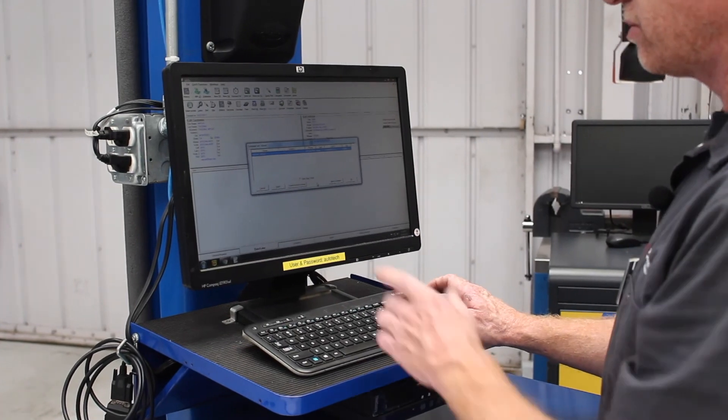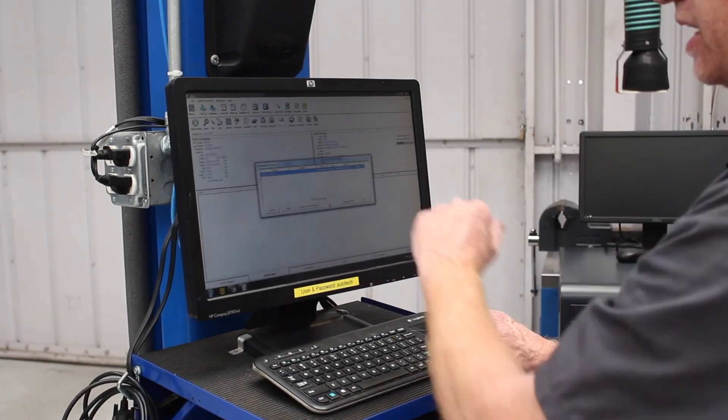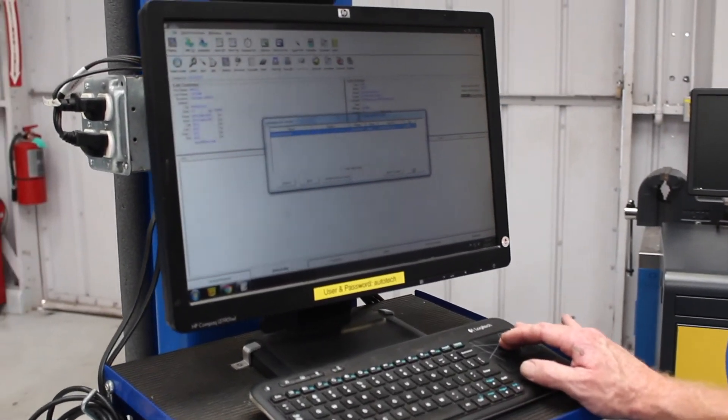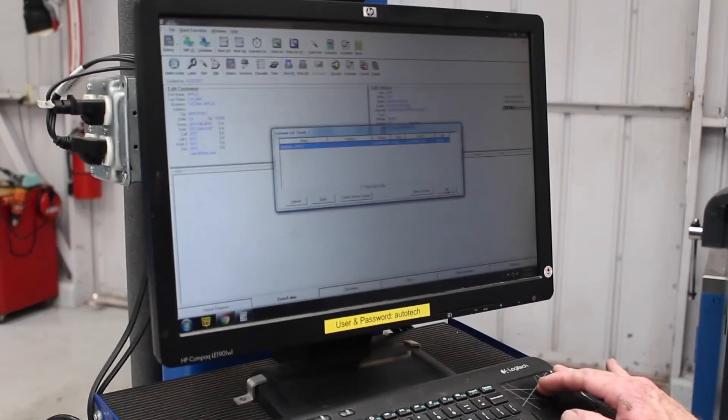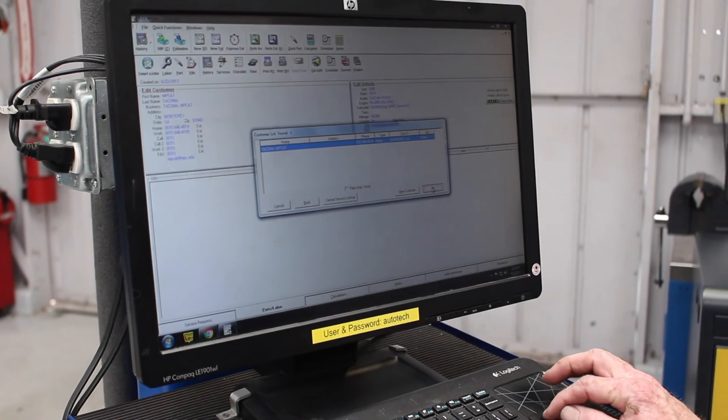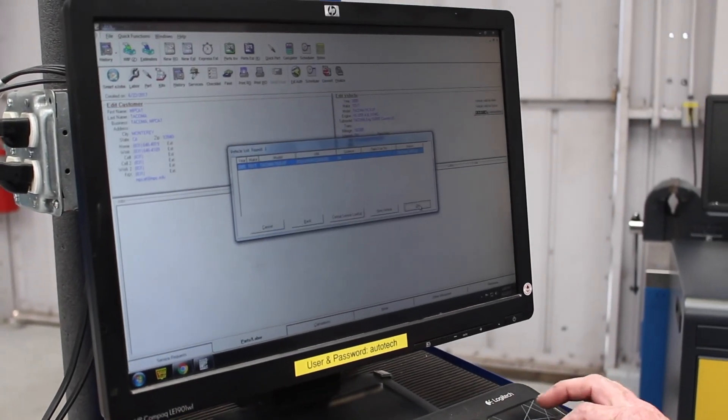And there it is — MPCAT is the first name, Tacoma the last name. We're going to use that vehicle.